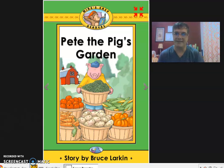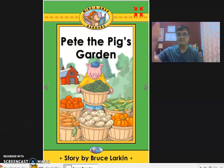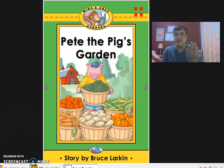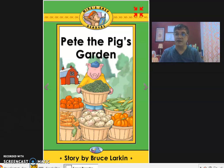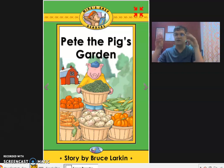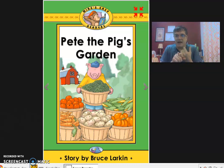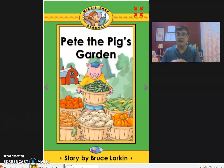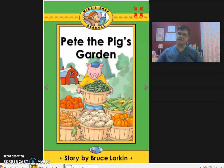Number one: we are going to remember that title is the name of the story. That's what the title says. Number two, we're going to talk about characters. Characters are people or animals that talk in the story. If an animal is talking in the story, that's a character. If a thing is talking in the story — like a table or a tree — it's a character. In this story, Pete is the main character and he's going to be talking.